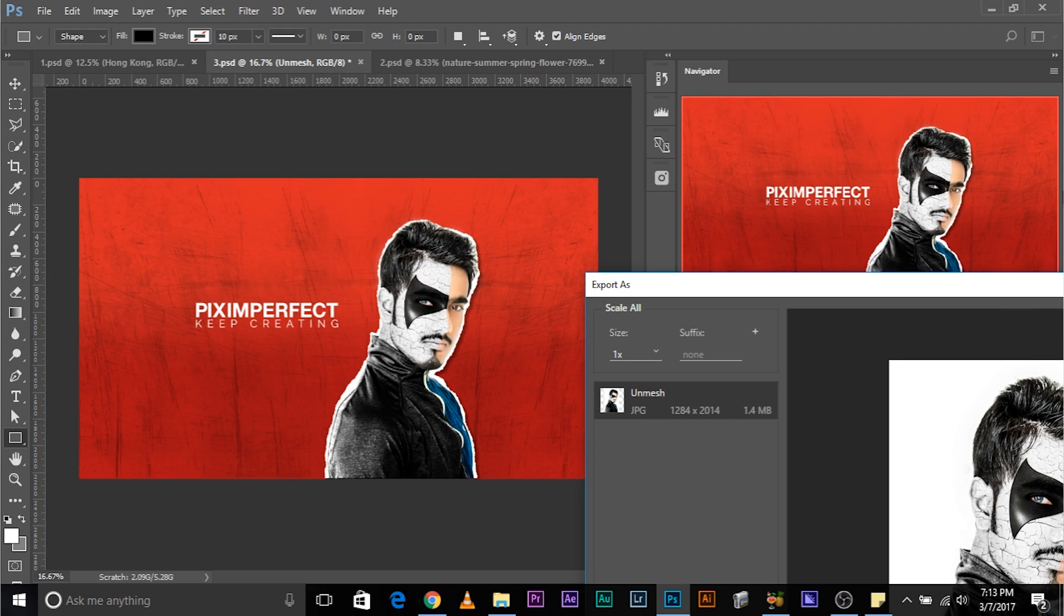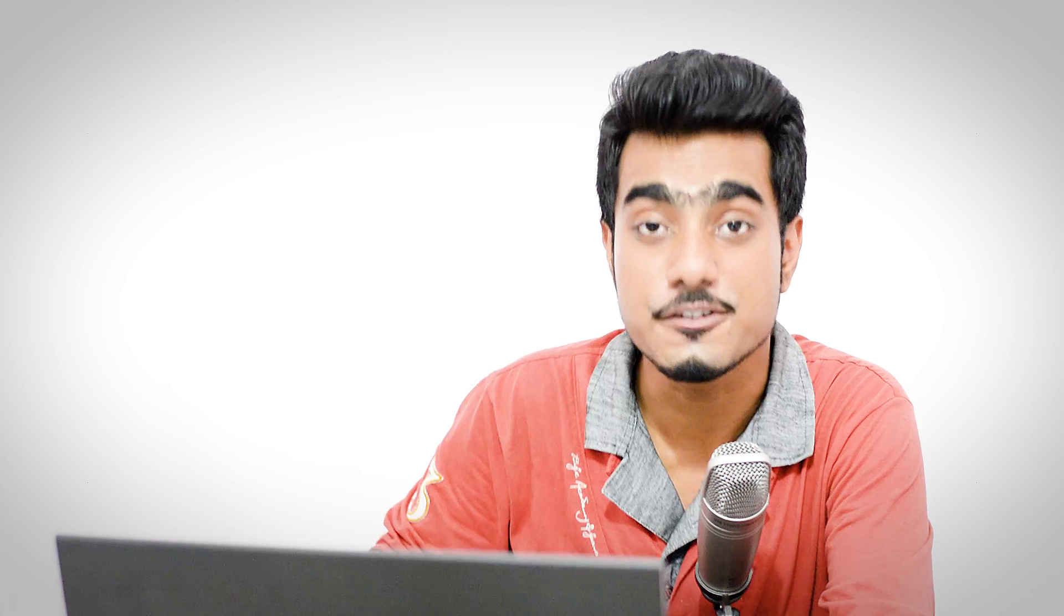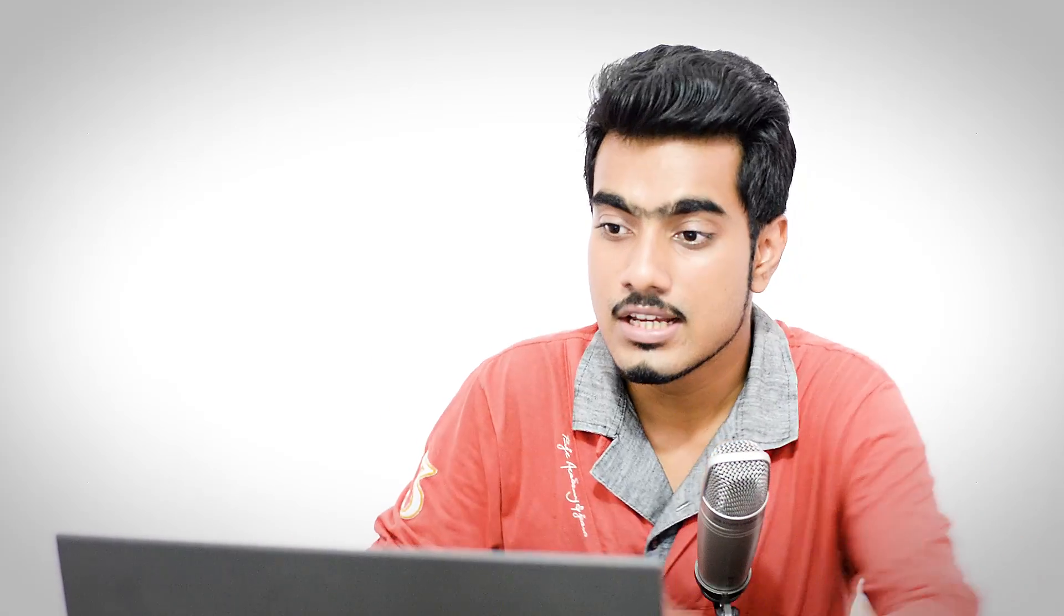But here's the thing. If you want to save me with a transparent background, make sure you change the format to PNG. Because if you don't, what's going to happen is that it's going to have a white background as JPEG does not support transparency.